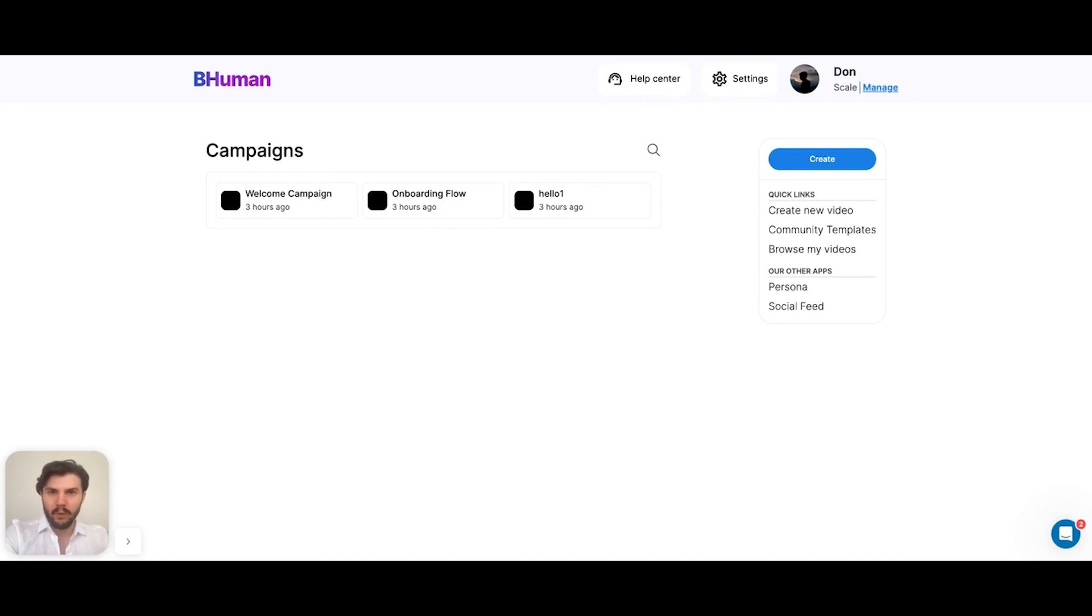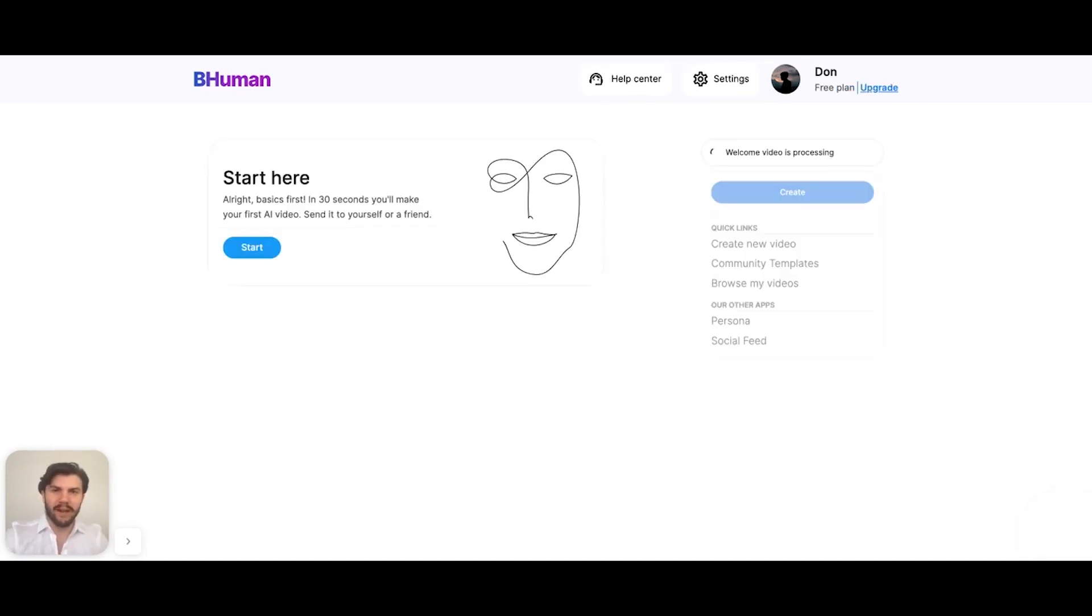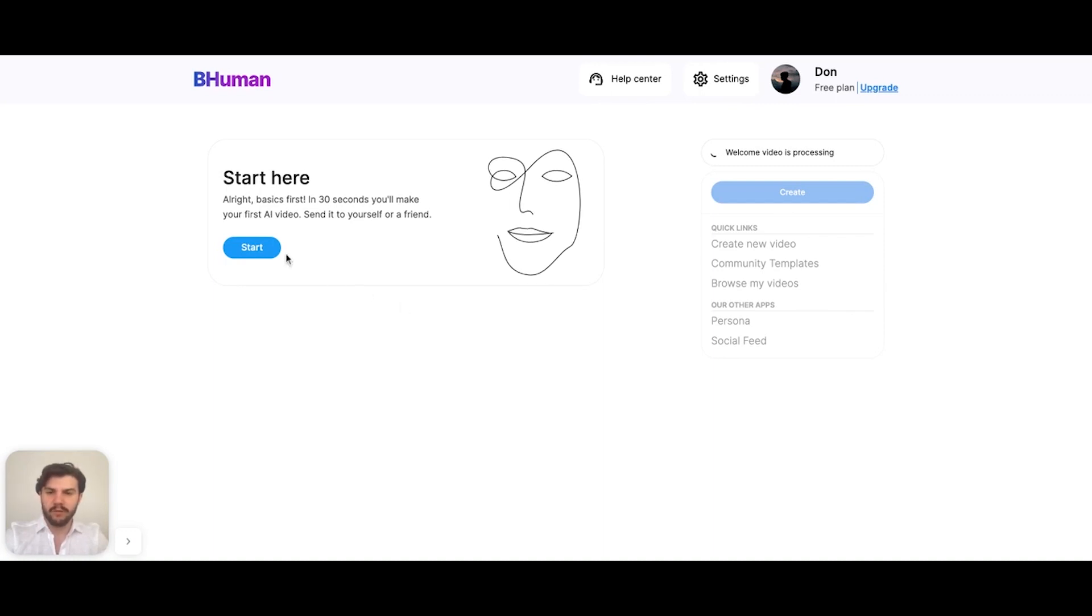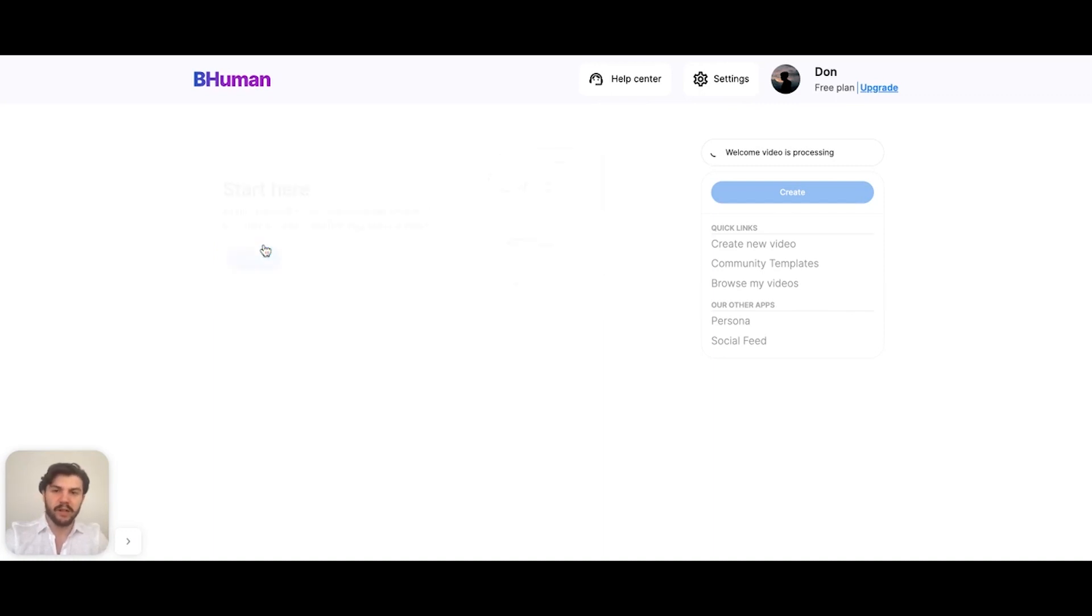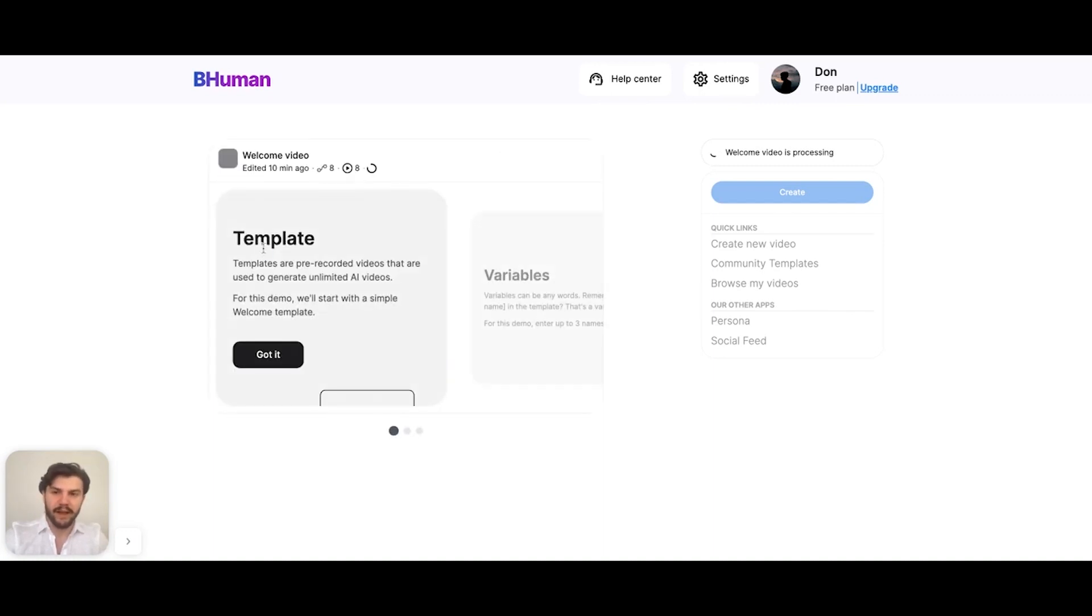Let me show you how it all works. You've just logged in and this is what you see. Firstly, let's go through an onboarding flow where we start to generate our first AI videos.